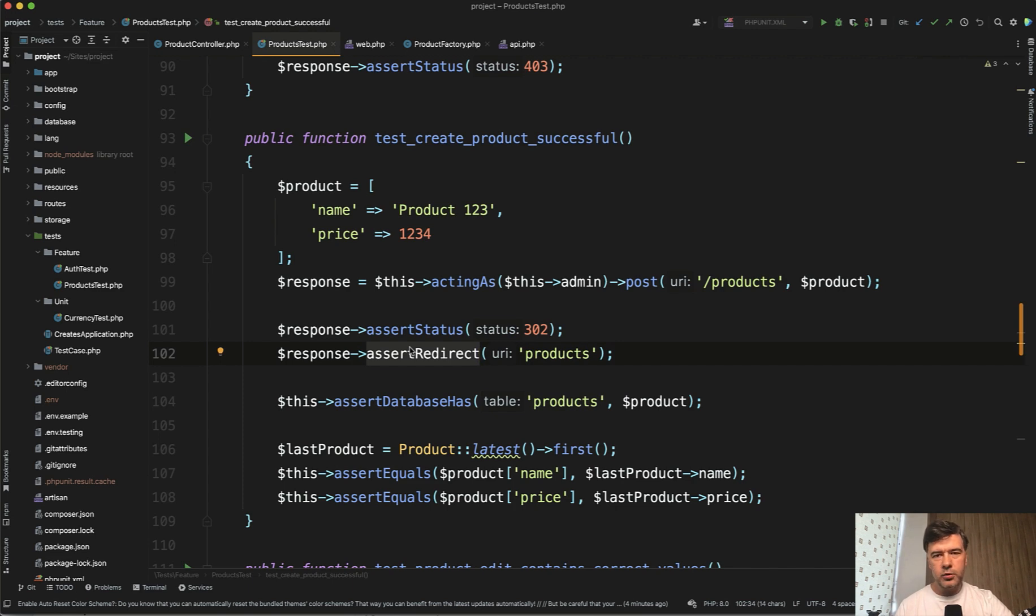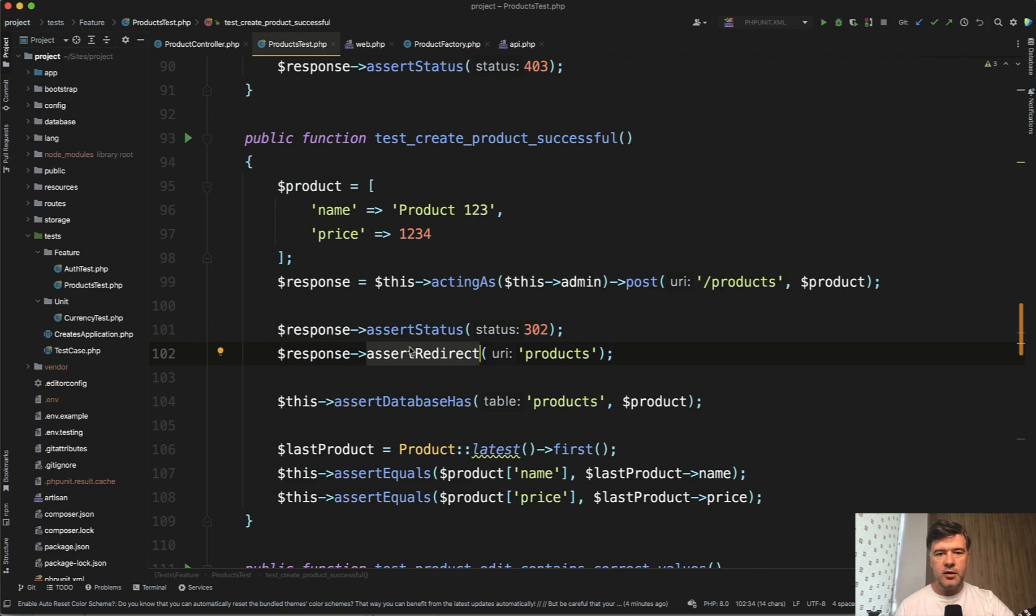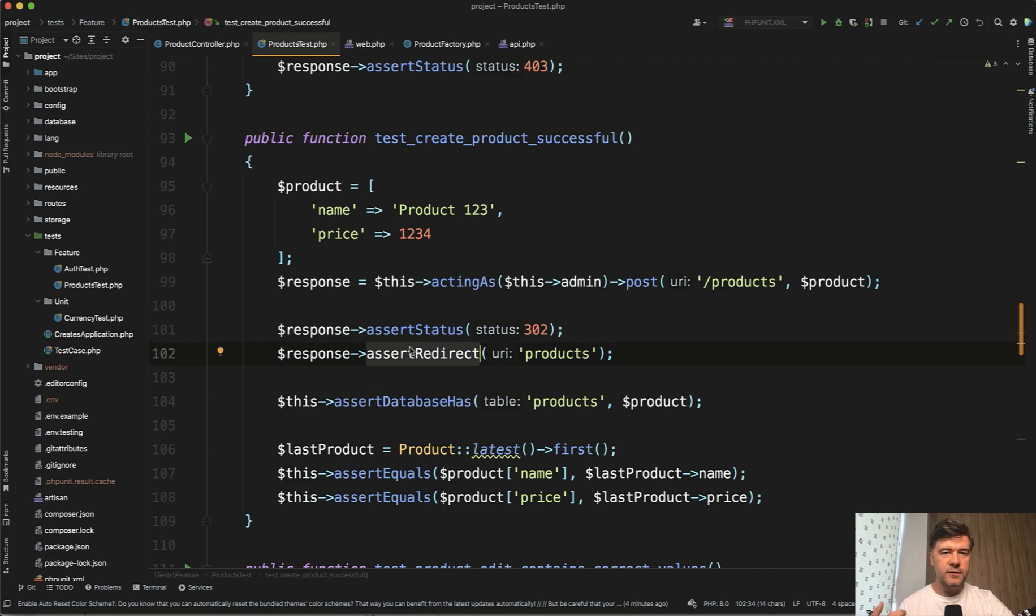If you write the code first, you may forget about those edge cases and write only shiny scenarios. For me personally, I don't use TDD that much. Sometimes I do for some features, for some functionality, where I think I need to think deeper upfront.